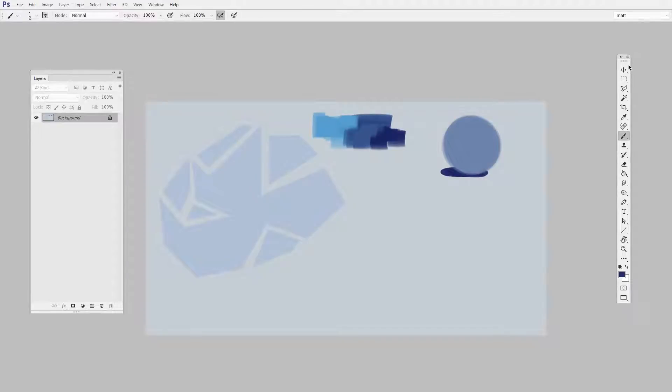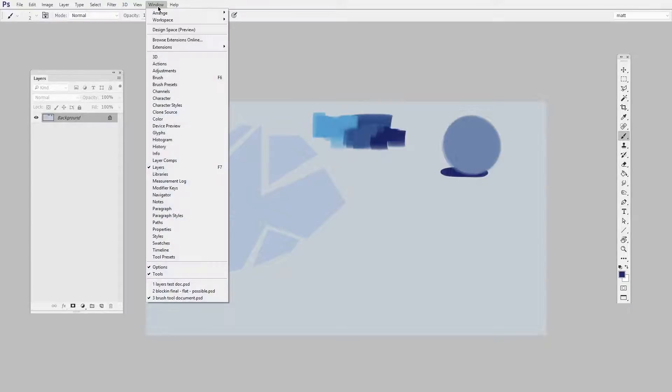So we've talked about the tools, we've talked about layers. Now it's time to get out the brush and the eraser. The first thing I want you to do is go to the Window menu and get out the Tool Presets.